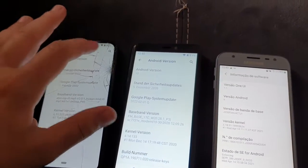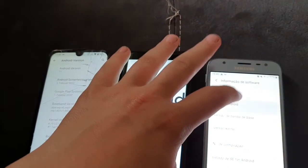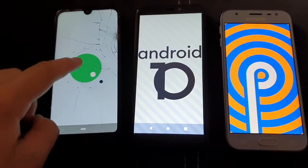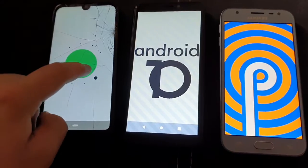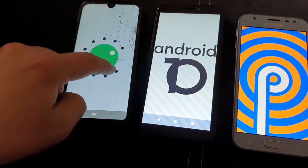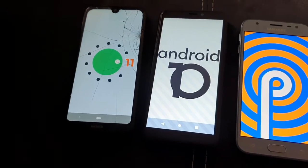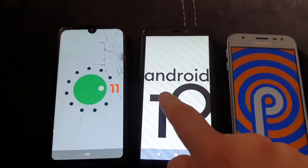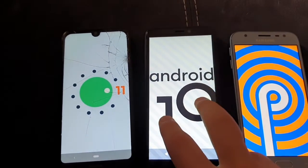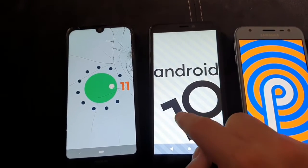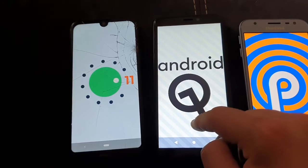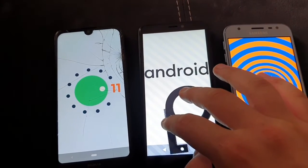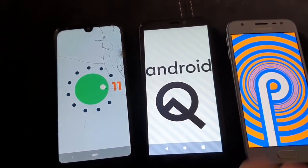I want to spam tap and you can see right here — this is the Easter egg. On Android 11 it does this animation. Android 10 also has an Easter egg — you need to hold your fingers like this.